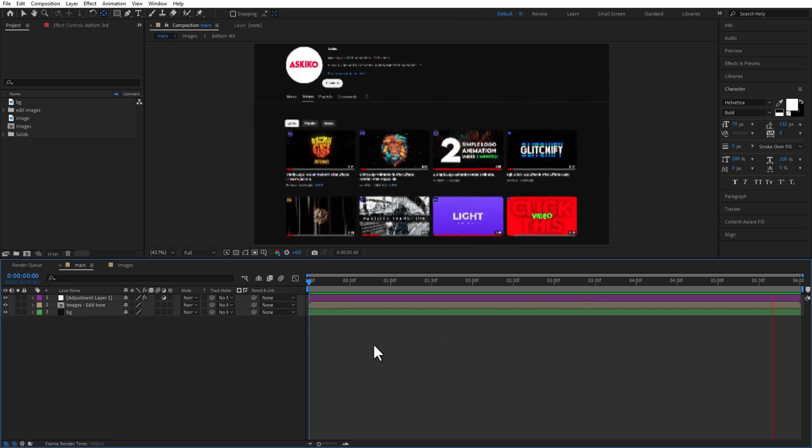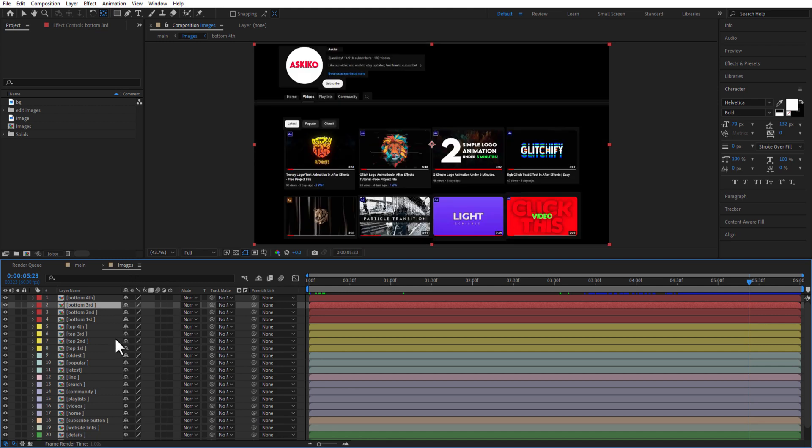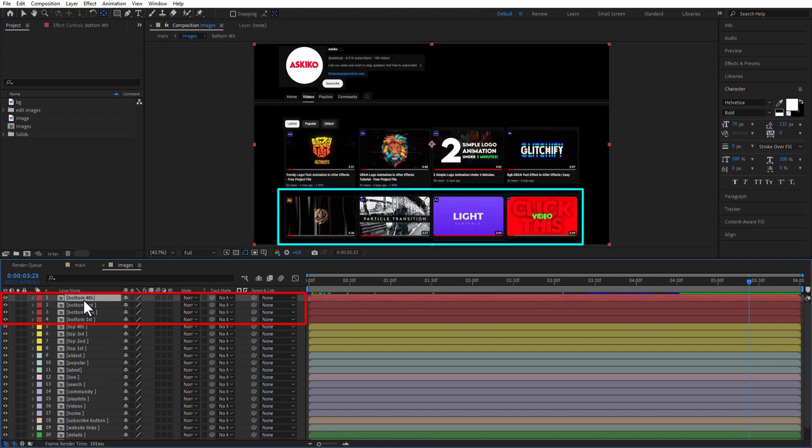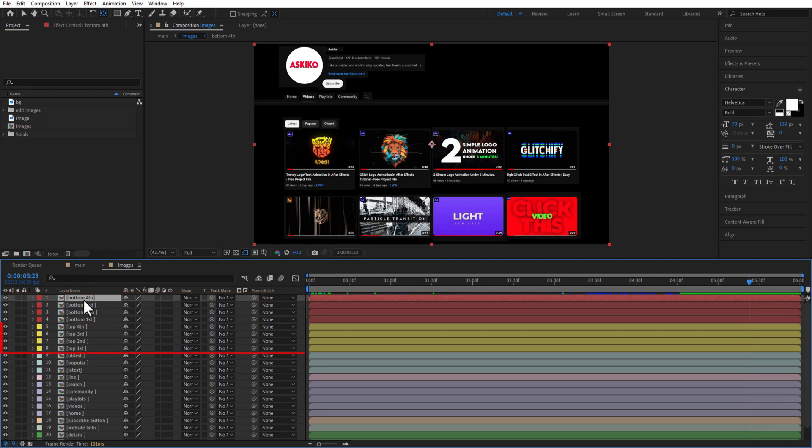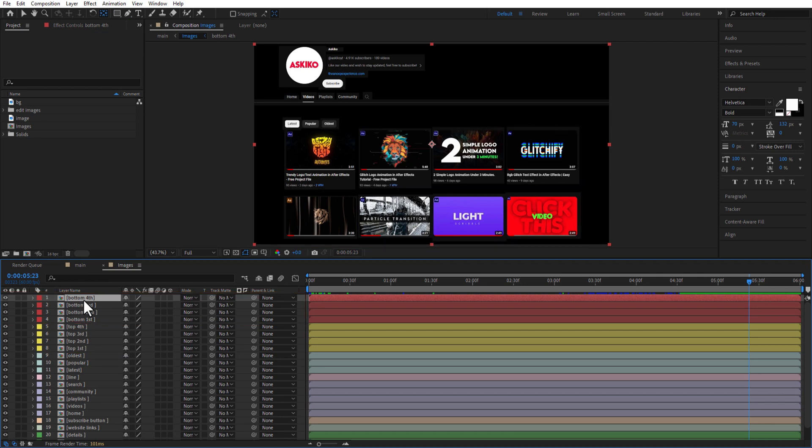Double click on the images comp, and you can see these comps right here. These bottom comps are these four videos right here, which I mask using rectangle tool right here. Top comps are these four videos. Oldest, popular, latest. I mask each and every one of them.